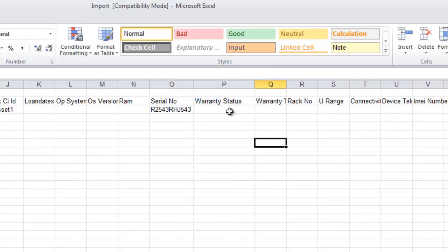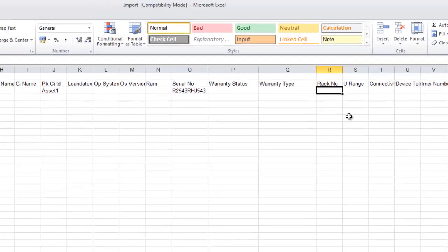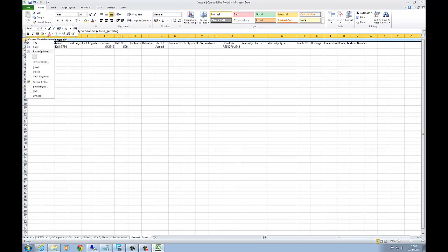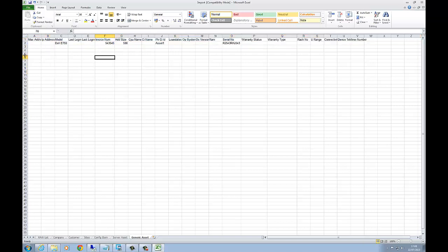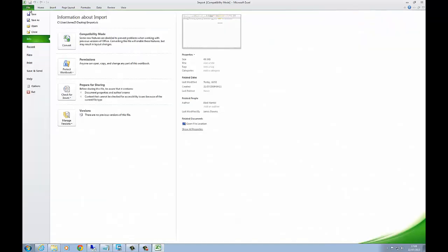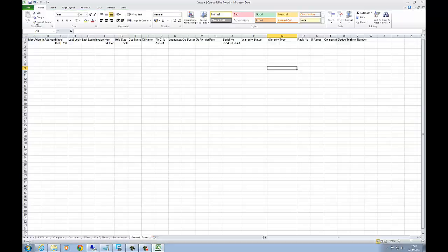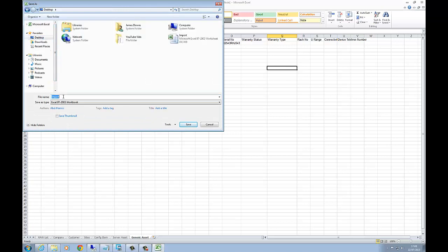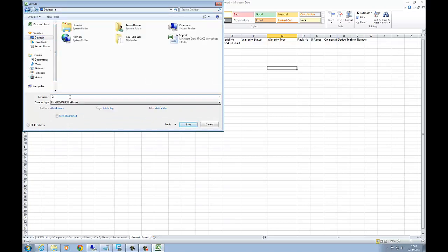Got other things such as warranty status, type, rack number. A lot of information here that's also very helpful. I'm just going to delete that first row just to make sure the first row shows the column names.